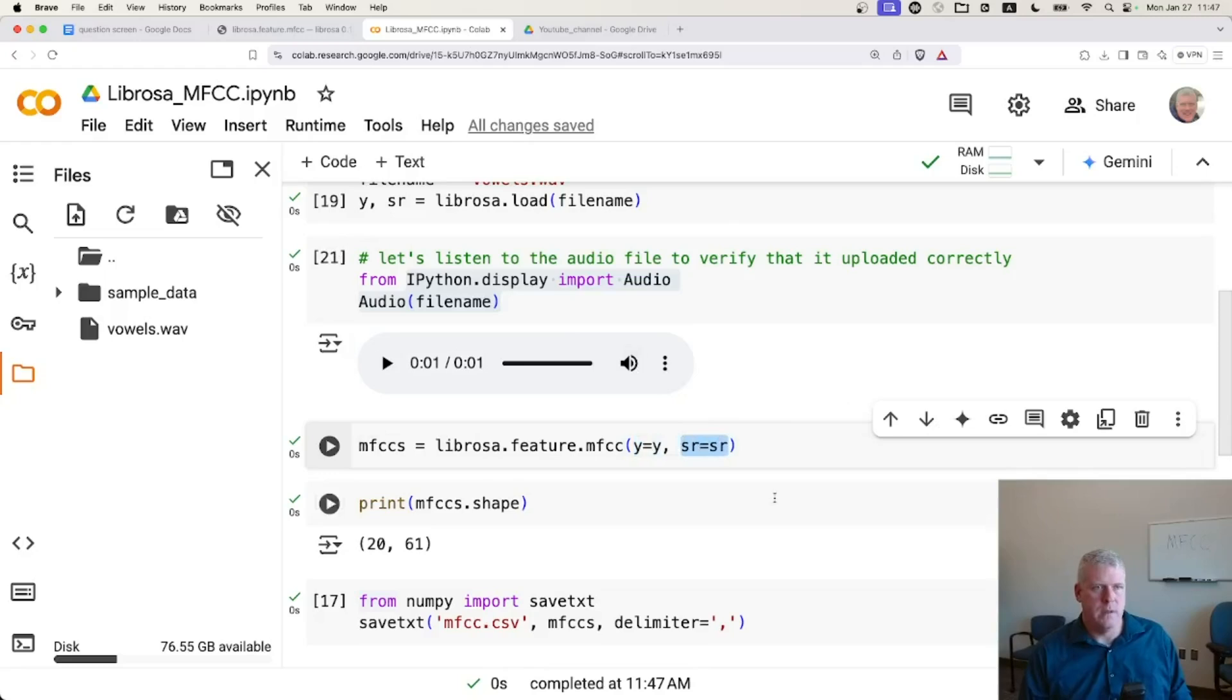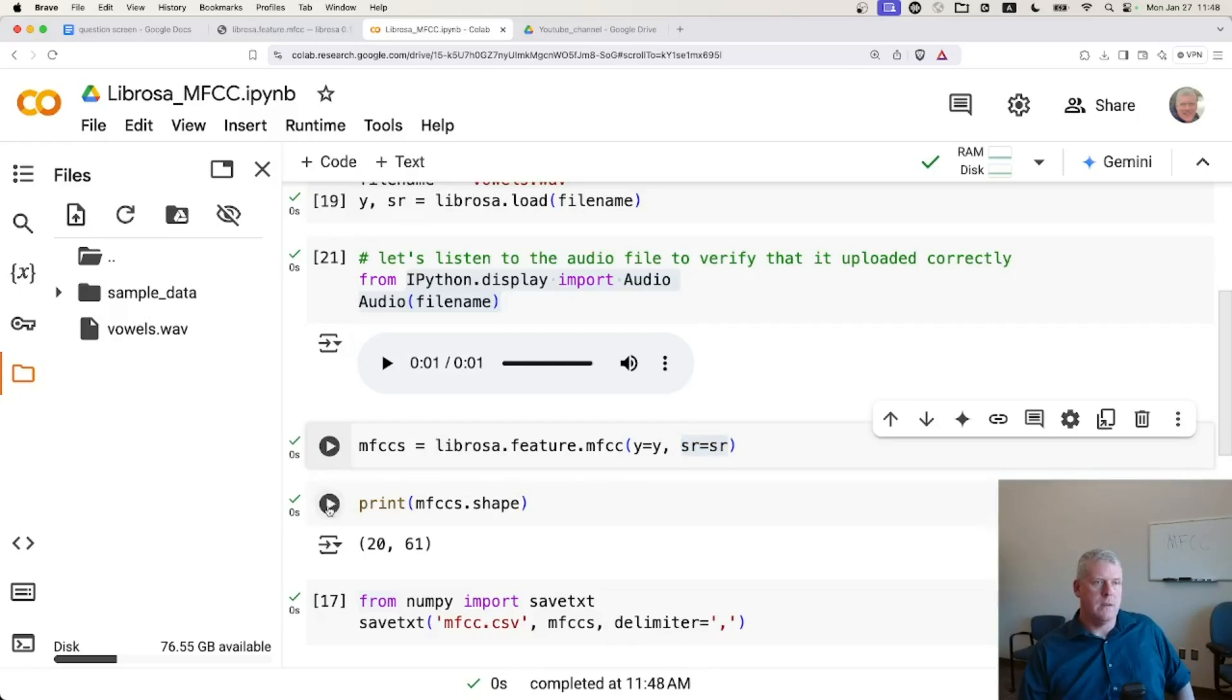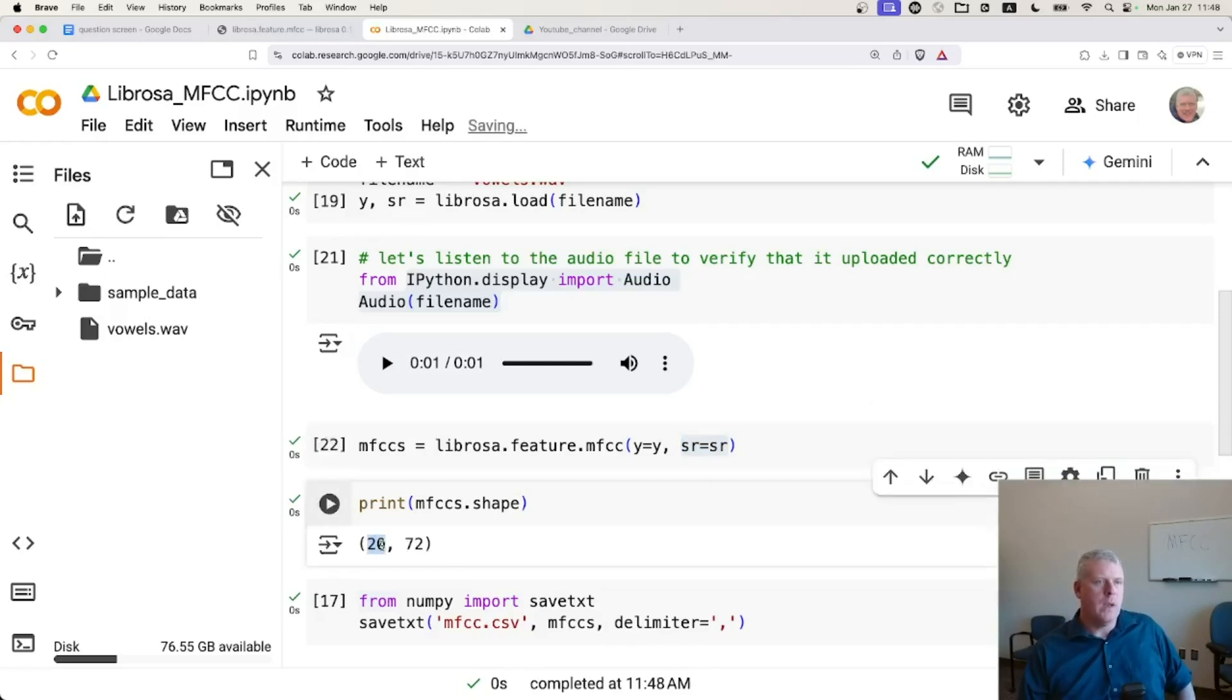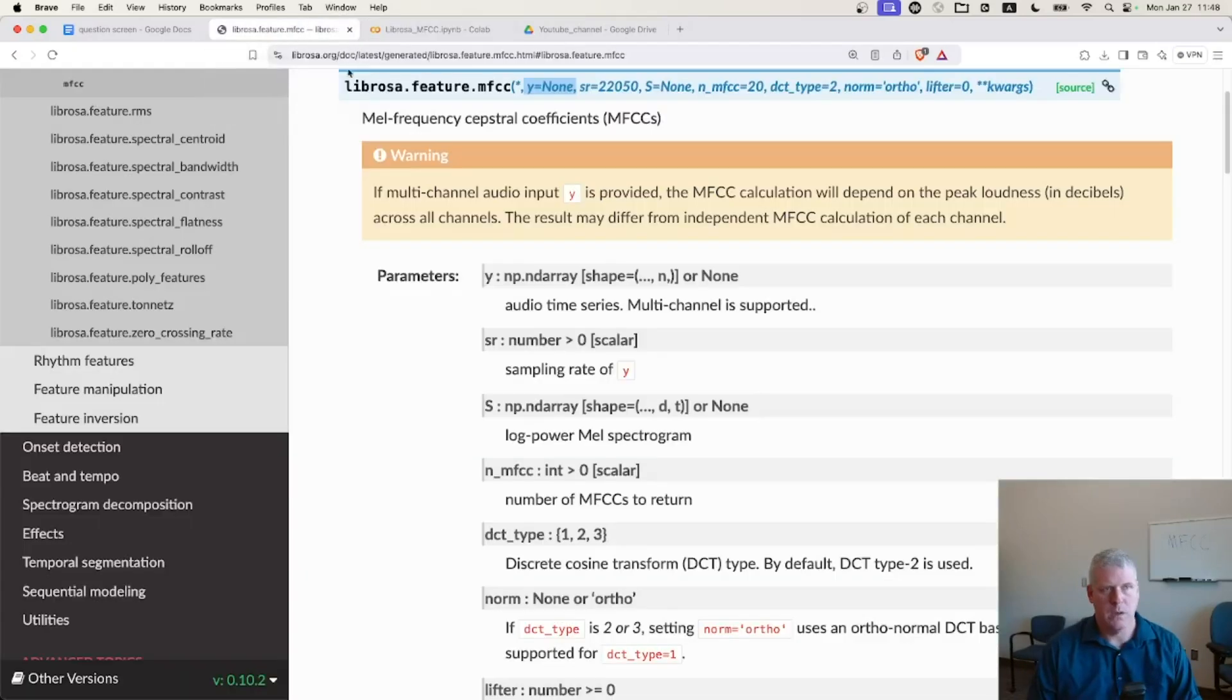SR is obviously for sampling rate. So I run that and good. It did it very quickly. If I just look at the shape. So I have 20. Let me just jump back.